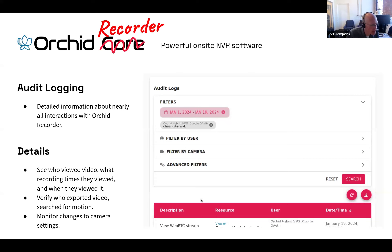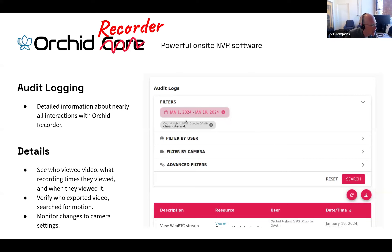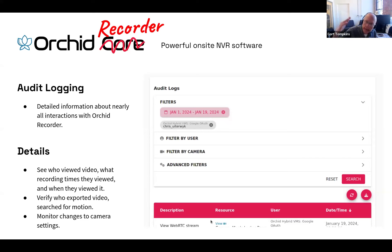The audit log is available within the Orchid admin interface, either on the recorder itself, or through your Orchid Hybrid or Orchid Fusion portal. In this example, I am looking for interactions with the system between January 1st and January 19th from a user named Chris Uterwick. Once I've clicked search, I get a list of all of that person's interactions with the system.